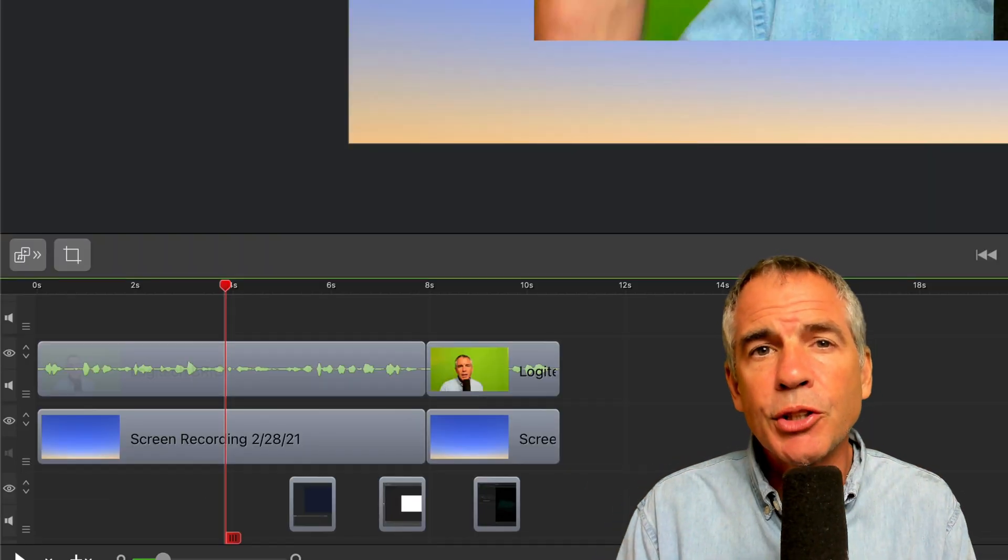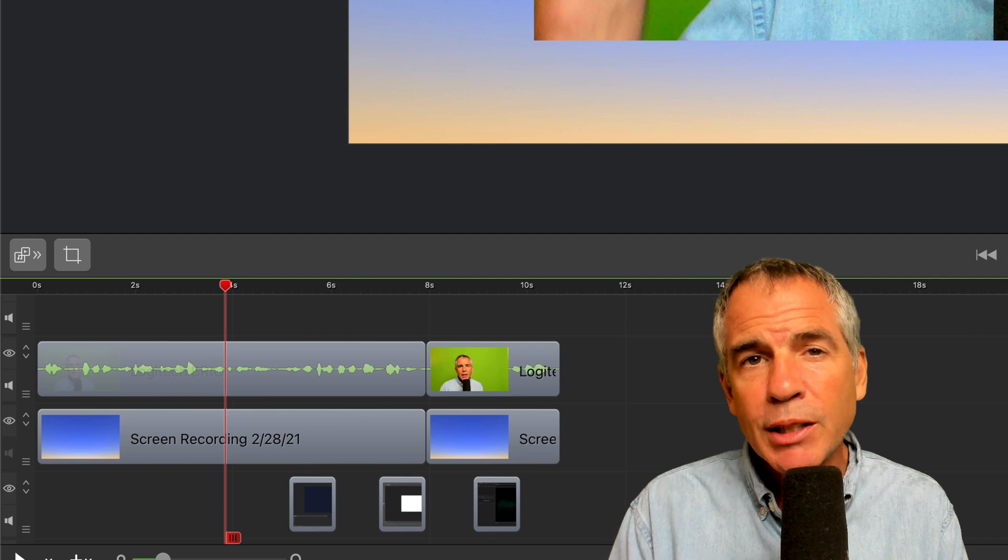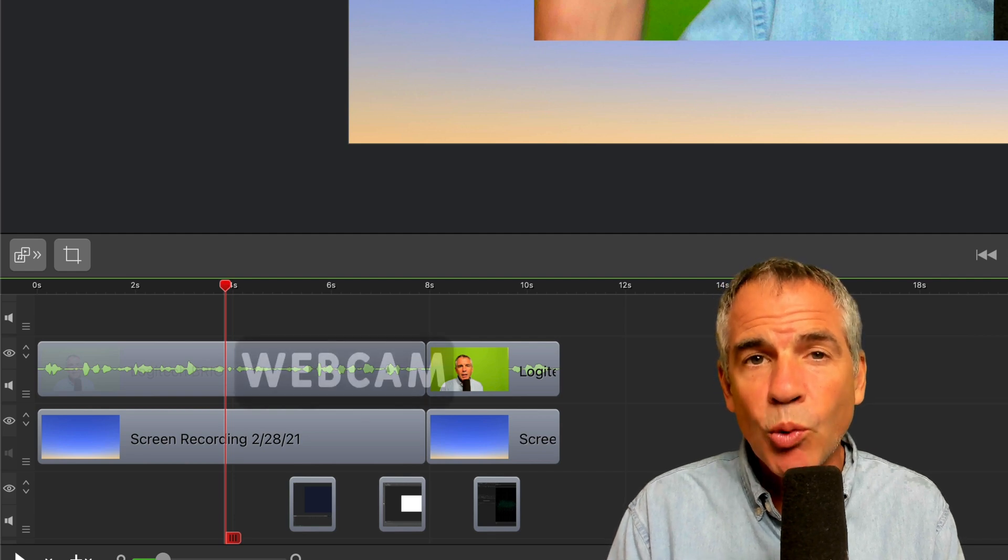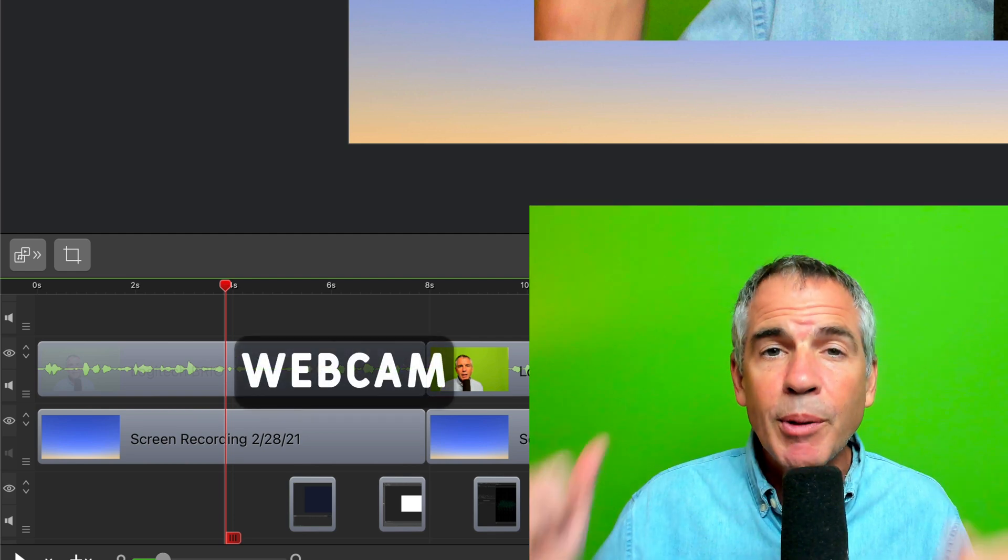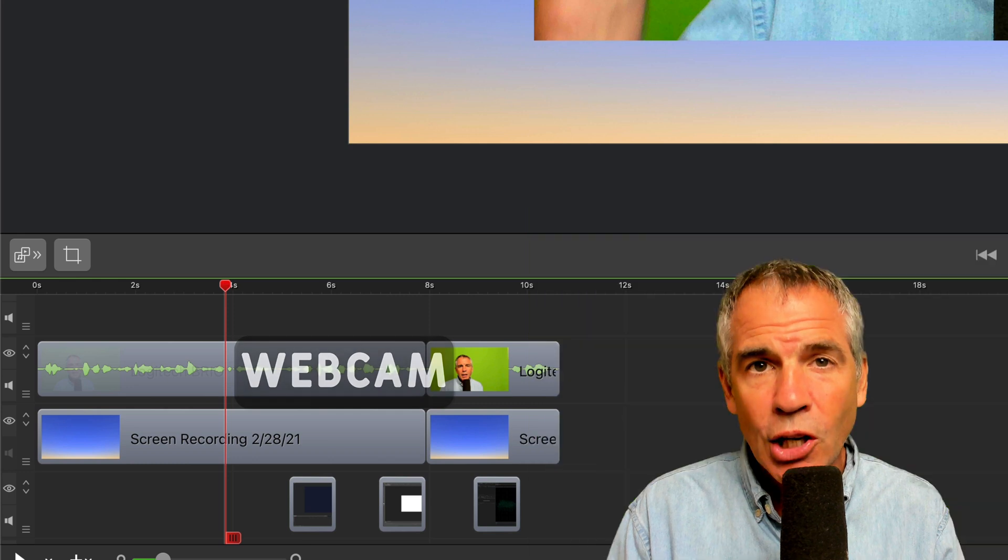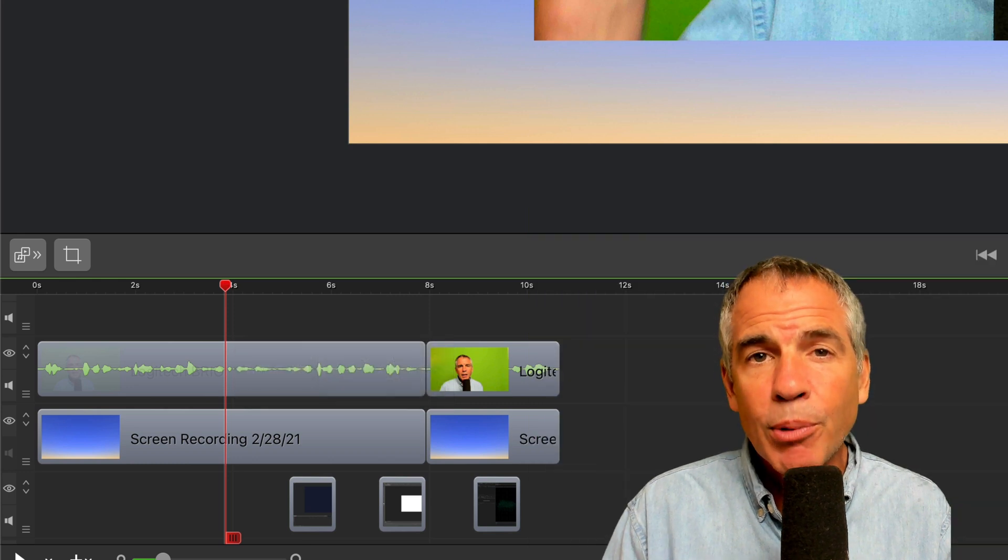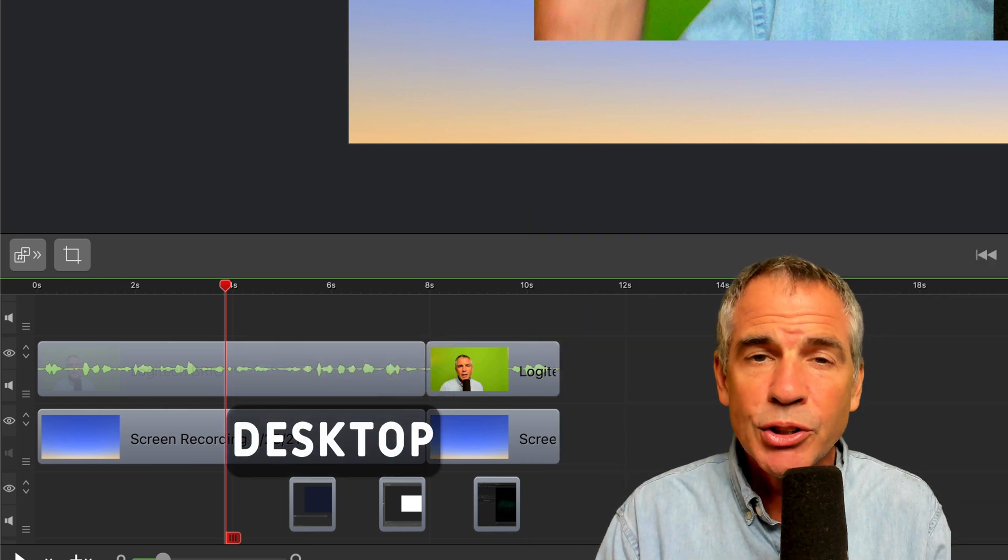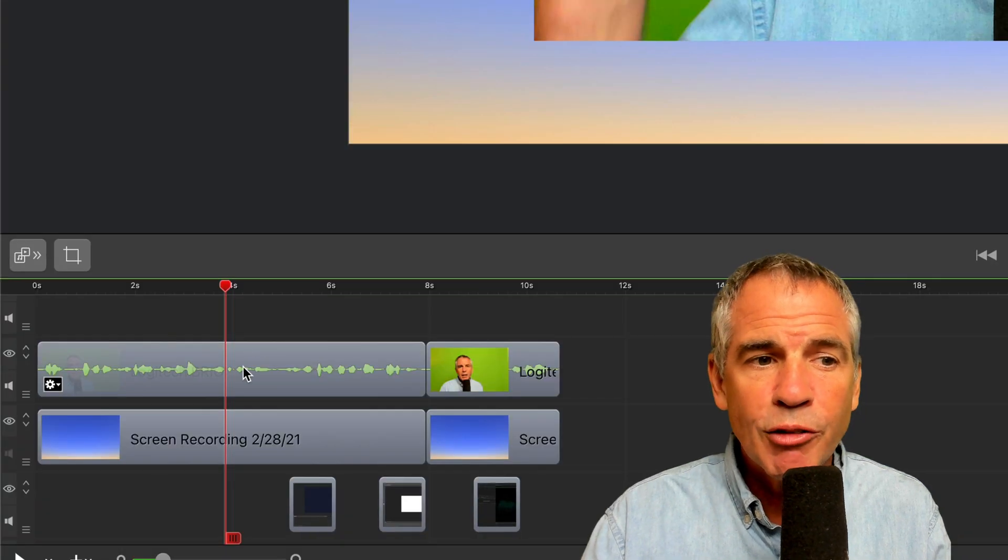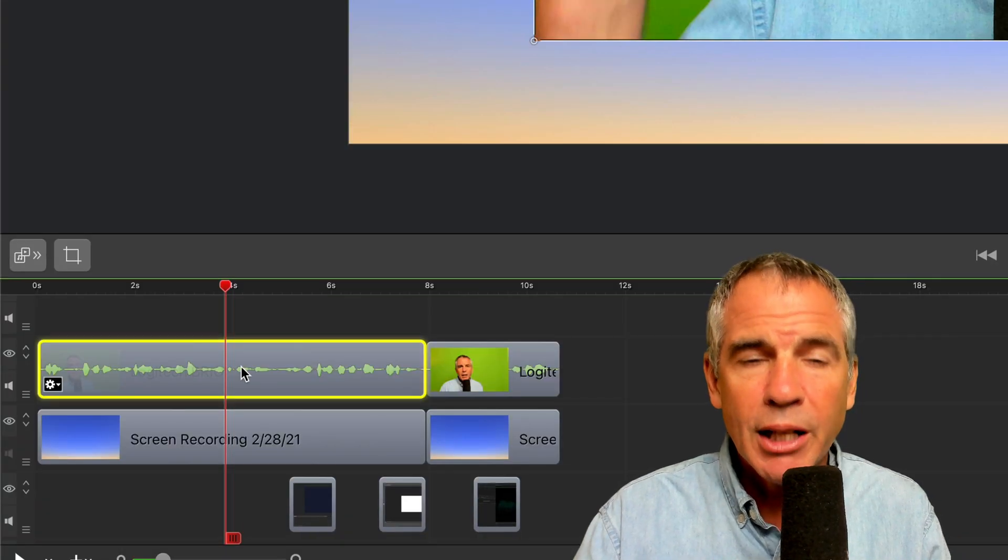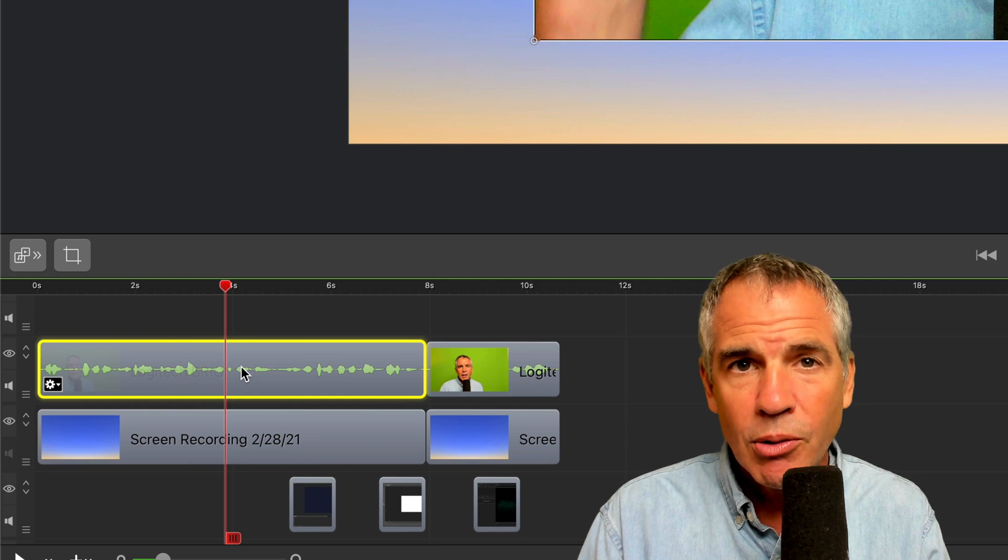So here is the footage that you saw at the beginning of this video. The top track is the webcam video with the green screen behind me. It also contains the audio. Below me is the desktop recording, so that blue that you're seeing is just my desktop. So we want to remove the green screen from this top track, the one with the video and the audio.